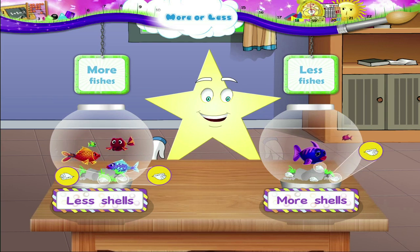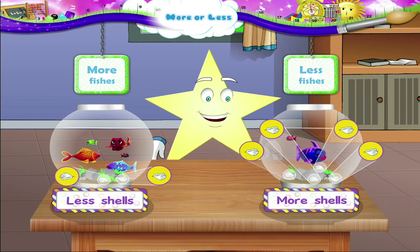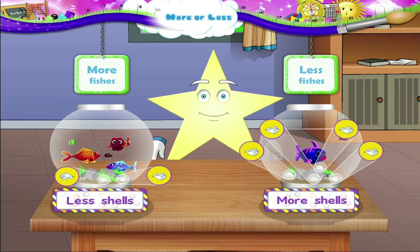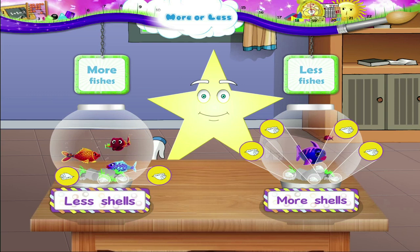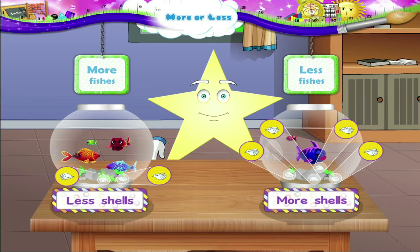One, two, three, four shells. More shells, Starry. Less shells, more shells.